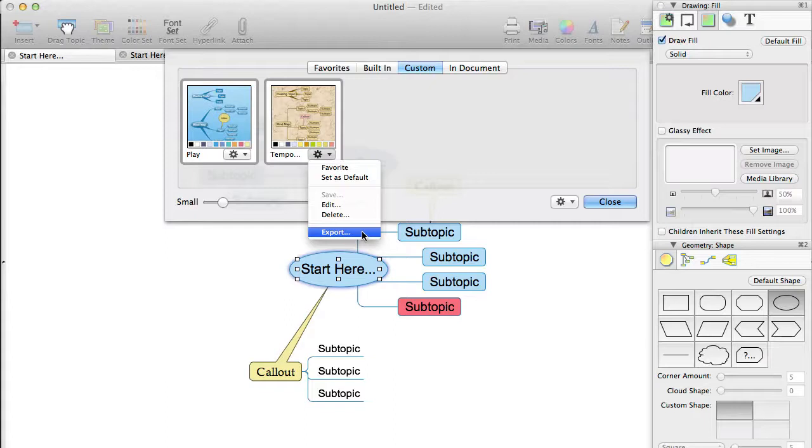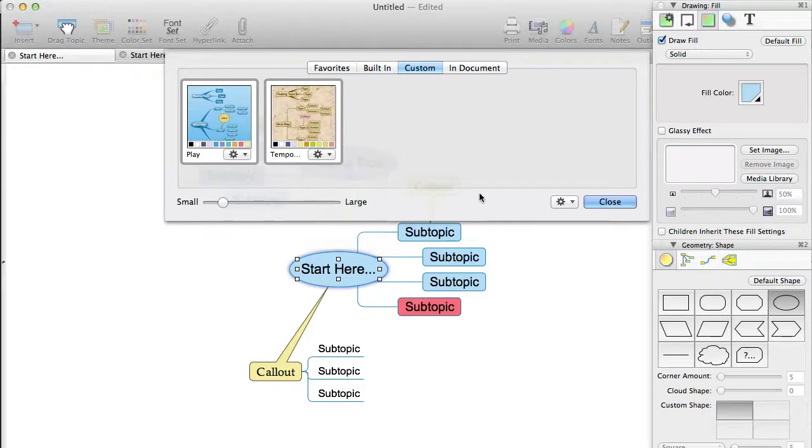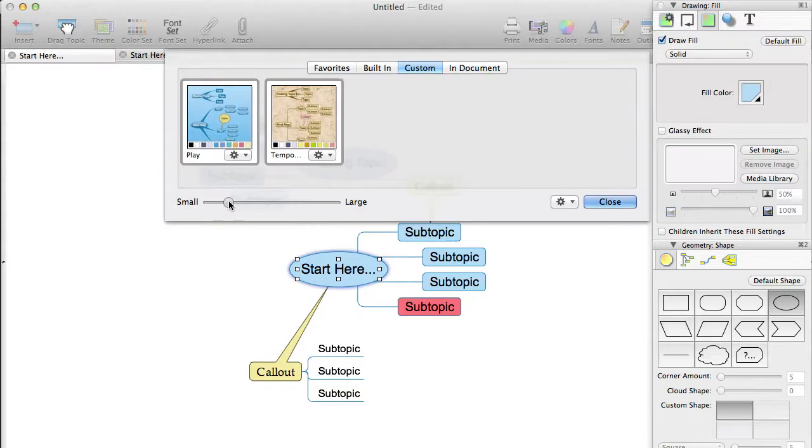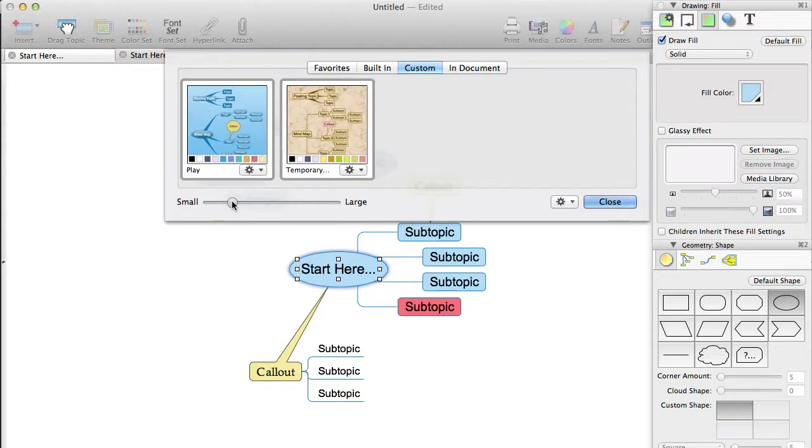Also on the theme panel, there is a slider which allows you to say how big you want the theme shown. There is also an action button with a menu of options.